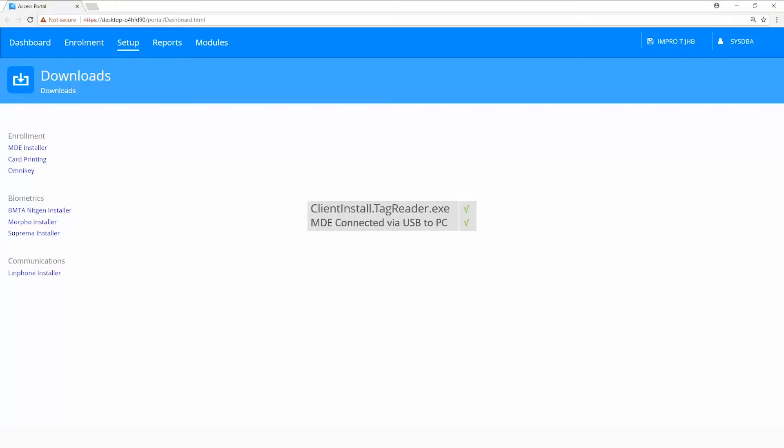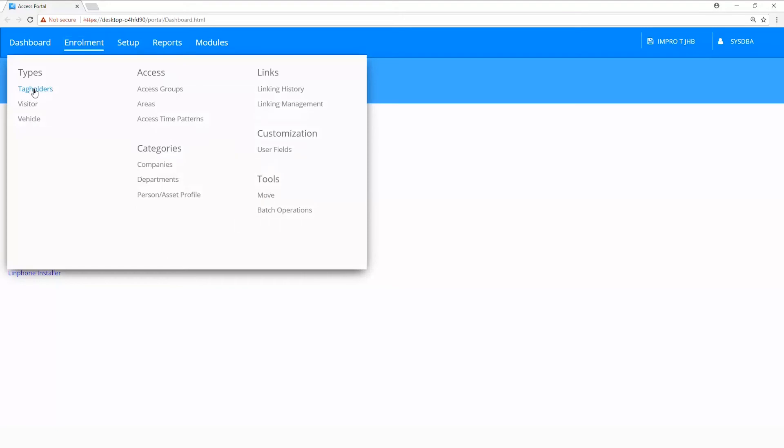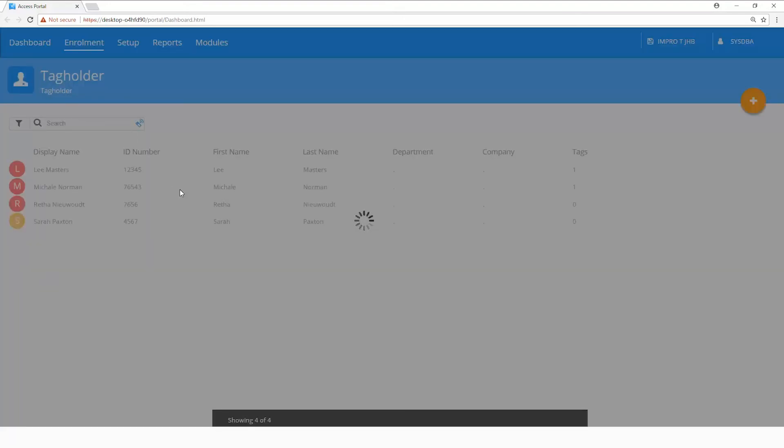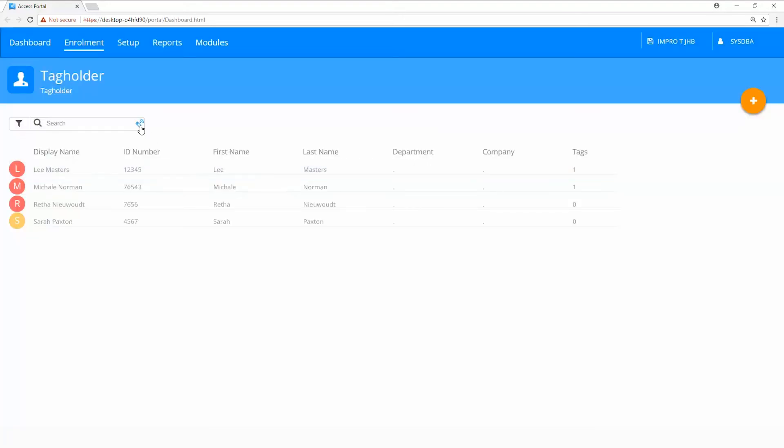The plugin for the tag reader is installed and the MDE connected via USB to your PC. A read tag button will be available from the tag review.